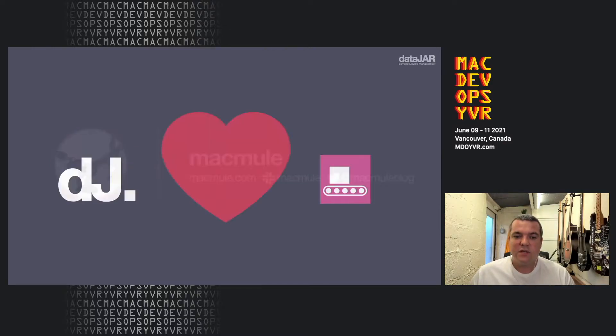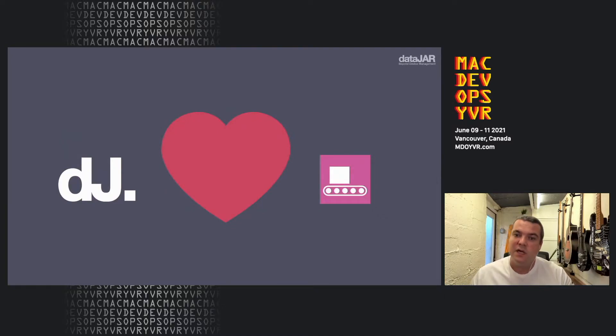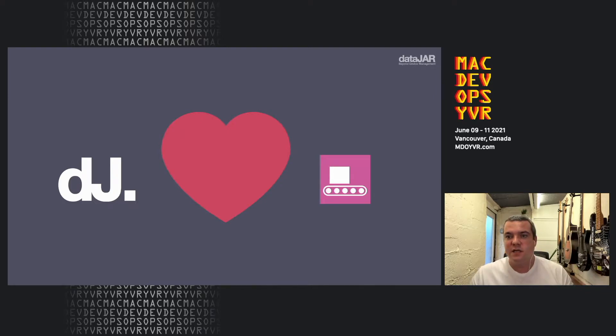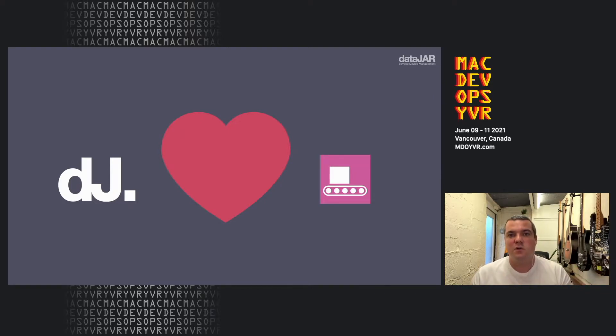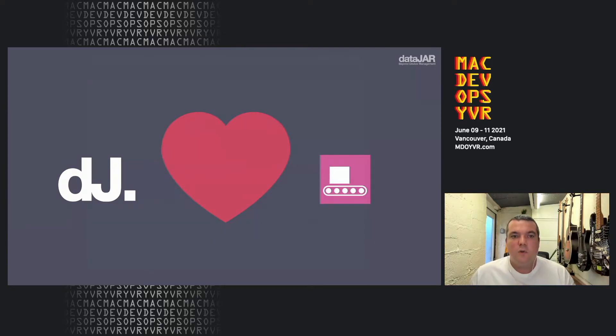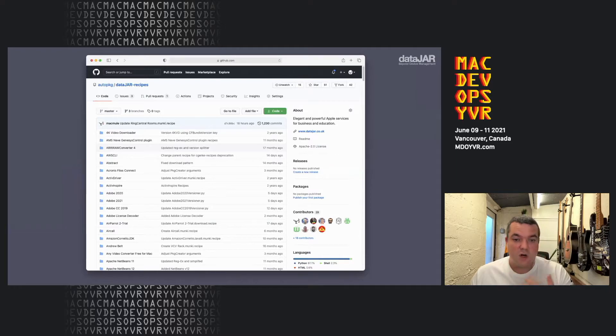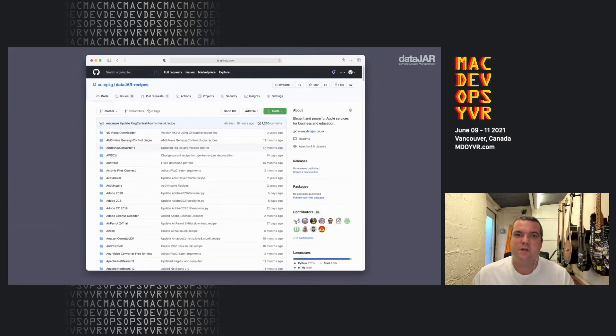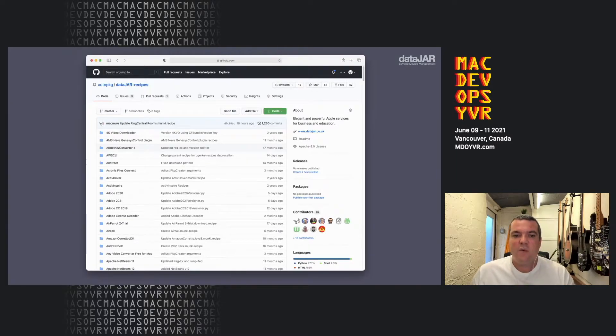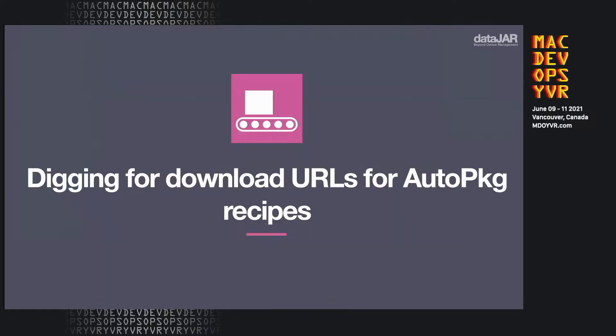At DataJar, we love AutoPackage. I just want to take a moment to thank everybody involved, from the maintainers of the core project, to recipe repo authors, and to folks who just log issues and use the product yourself. Thank you very much. We do have our own repo, and our repo itself has got over 260 download recipes. How we get to that, and how we start off on this journey, is what this talk's about.